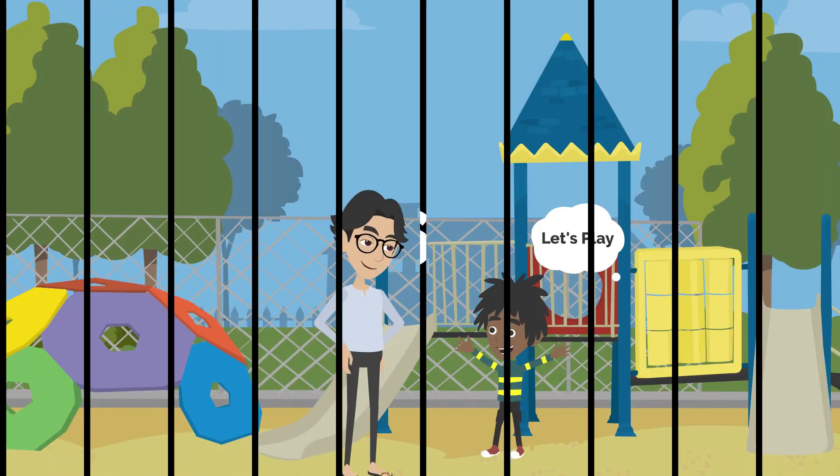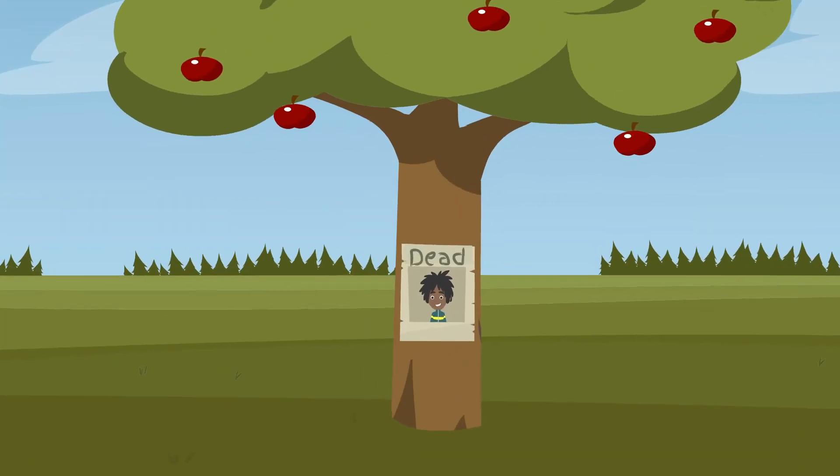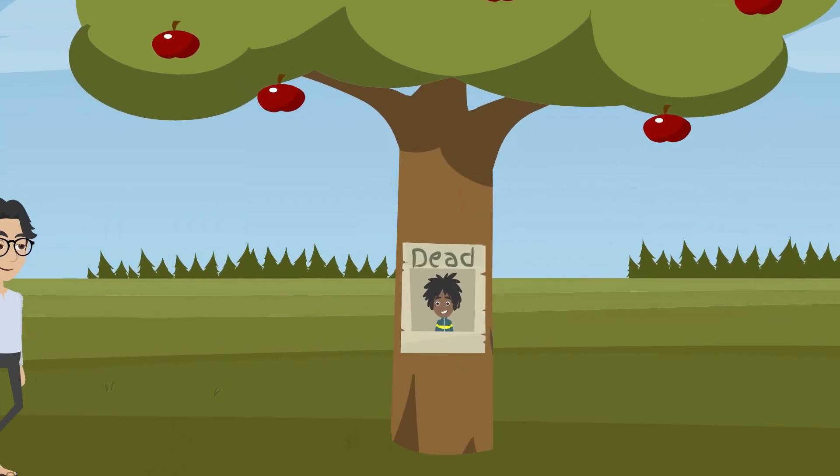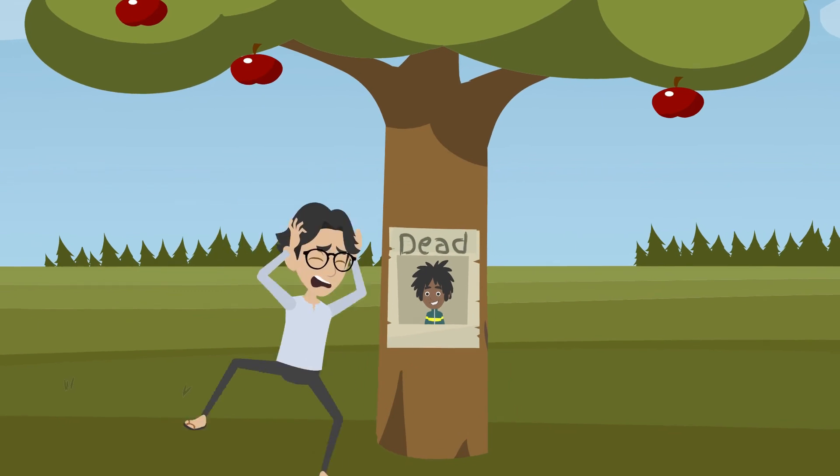Number 6. The boy at the playground always asked to play, but it wasn't until I saw the missing poster that I realized he had been dead for years.